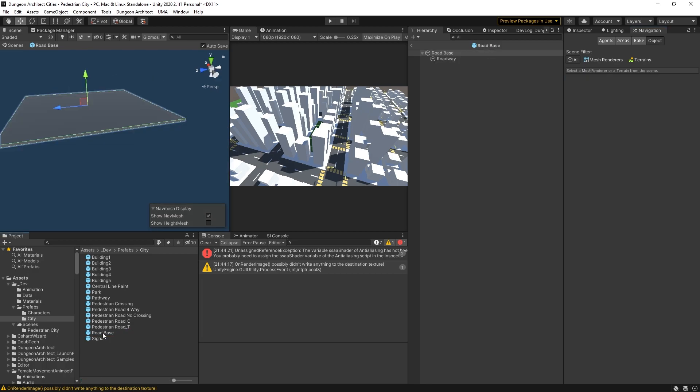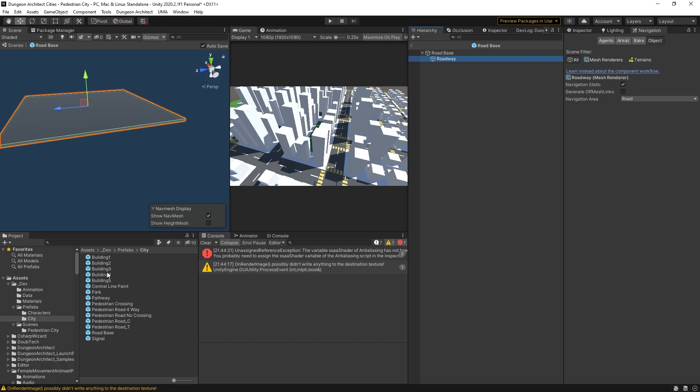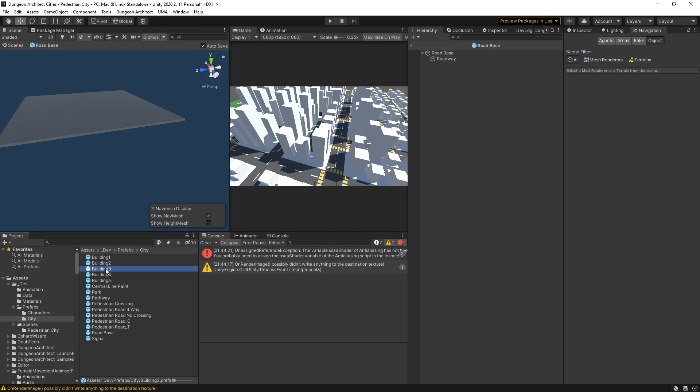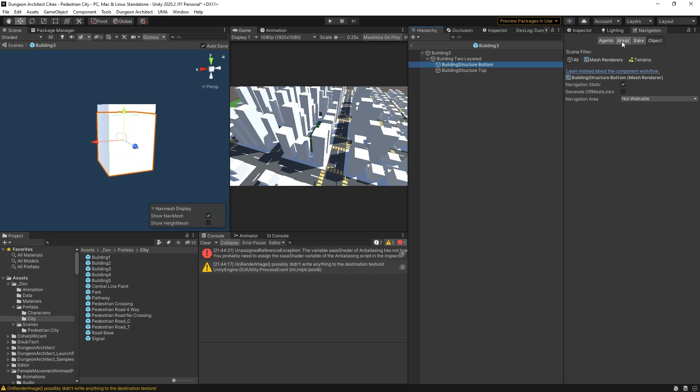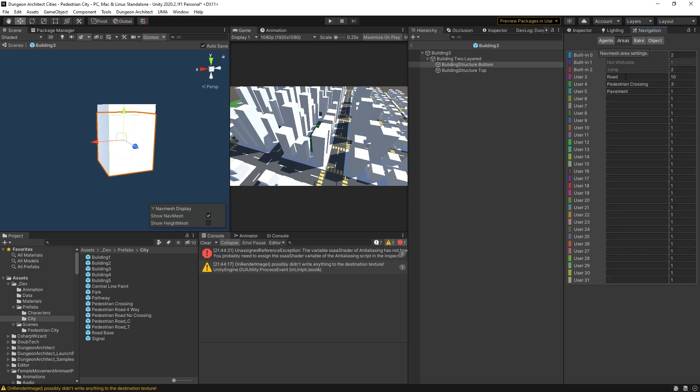You can see that it's static and if I go to the nav mesh you can see it's marked as walkable. If I go to the road, again you can see if I select the roadway, it is in the road navigation area. If I go to one of the buildings, the buildings are not walkable. The park is, and so on.